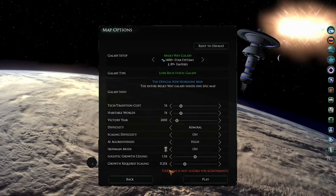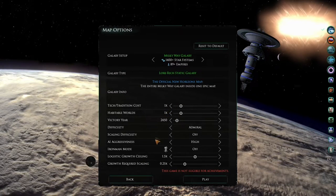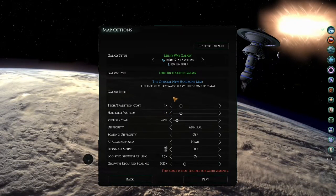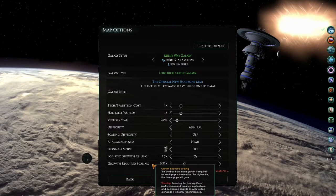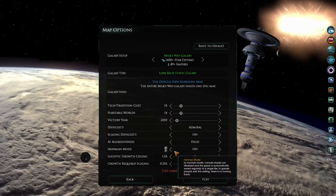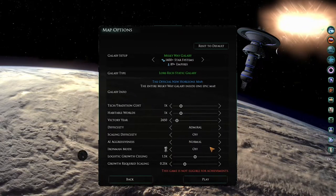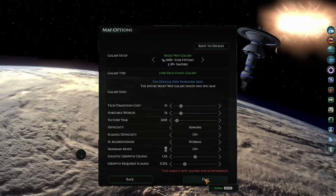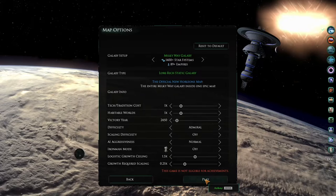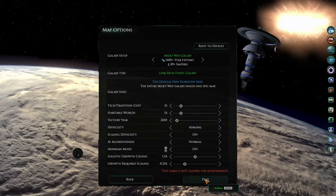Once you've set everything here as you would like it, which I generally go for the settings that you see at the moment, or maybe normal here, then the next thing to do is to press play.